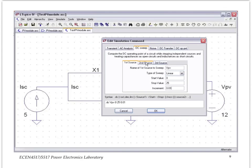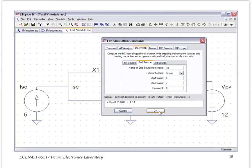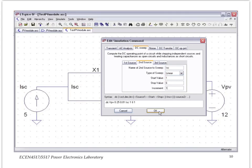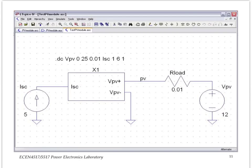For the DC sweep, let's choose this voltage source VPV as the source to be swept, and we sweep it from 0V to 25V with some fine resolution, so we get a lot of points on the curves that we are going to generate. We want to do that sweep over several different values of the short circuit current, meaning several different values of the solar irradiation. So you set the second source to be swept is ISE, with a linear sweep from 1A to 6A with a step of 1A. So we are going to generate a family of 6 curves corresponding to different values of ISE. You say OK.